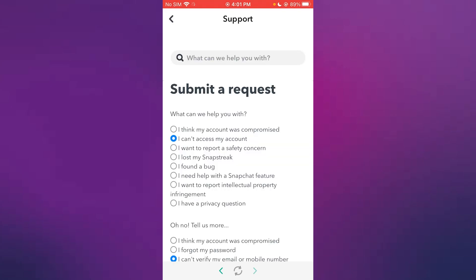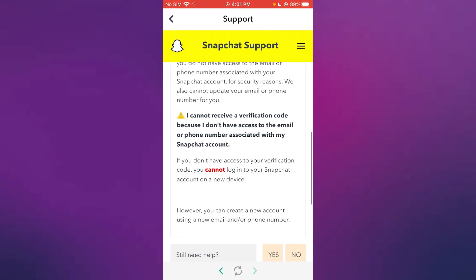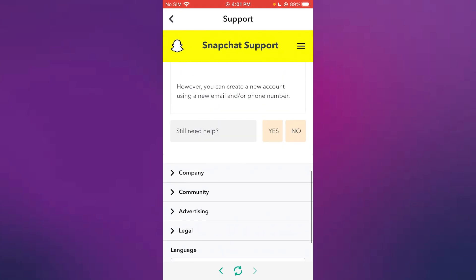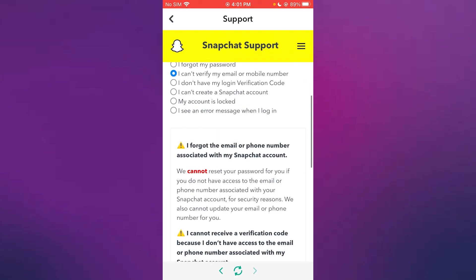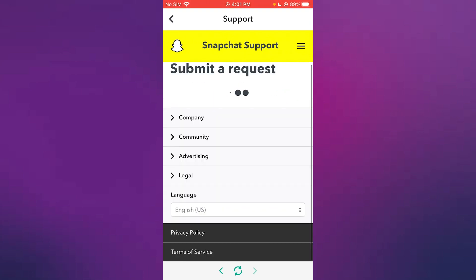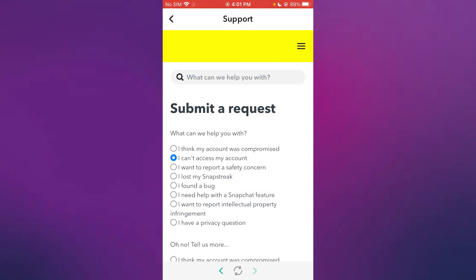You could either do that or go with I forgot my password and stuff. And once you do that, if you still need help, you can just go ahead on I forgot my password.